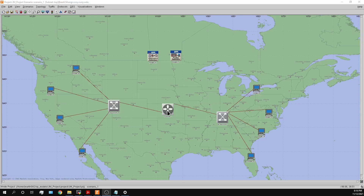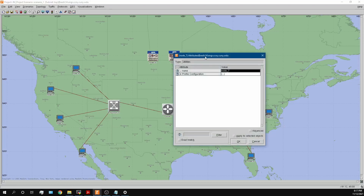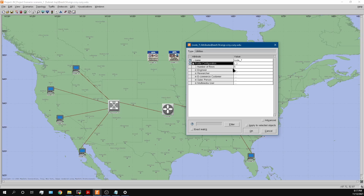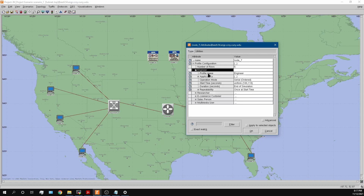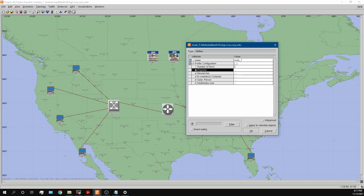For each workstation I'll be using one profile. In the profile definition we have five profiles: engineer, researcher, e-commerce, sales, and multimedia — but I'm only going to use the engineer role. Inside that profile I've added six rows: web browsing, email, telnet session, peer-to-peer file sharing, video conferencing, and voice over IP, which is quite extensive for a single profile.